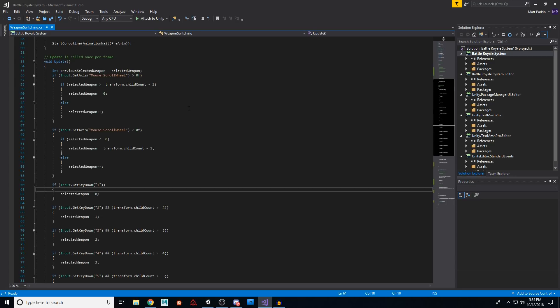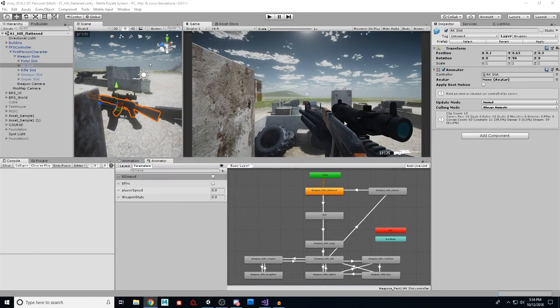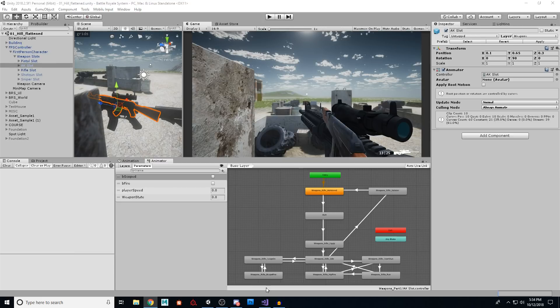But when you look at these modern games, when I go to put a gun away to bring out the next gun, that's an animation we have to play. So that's the part I'll be helping you with today.